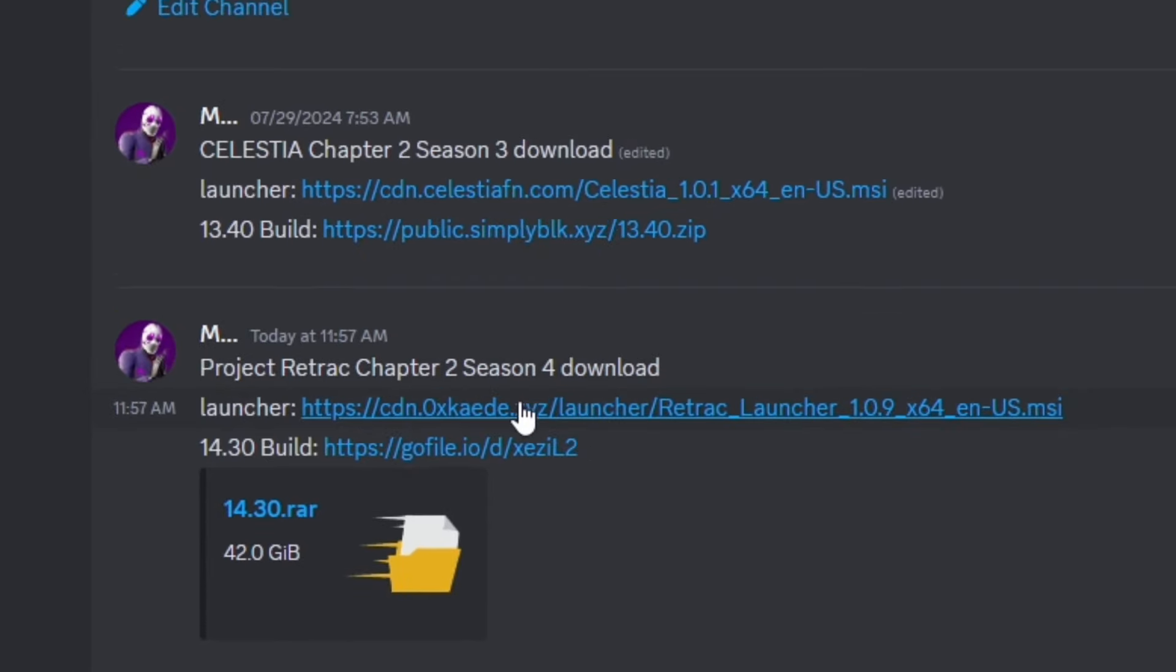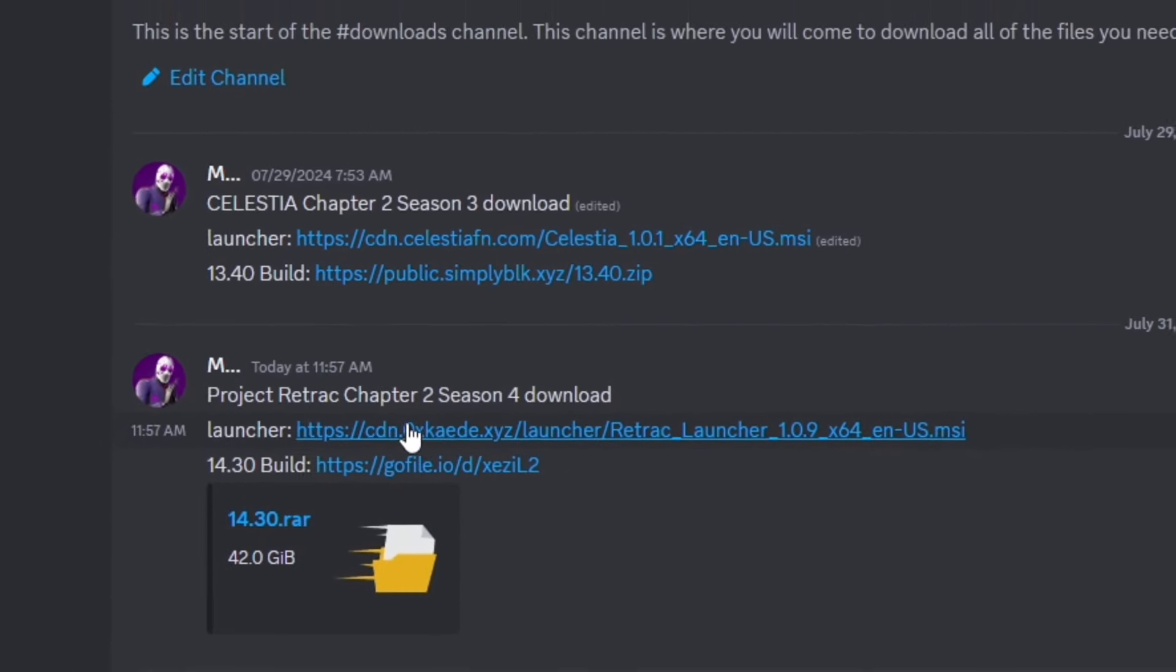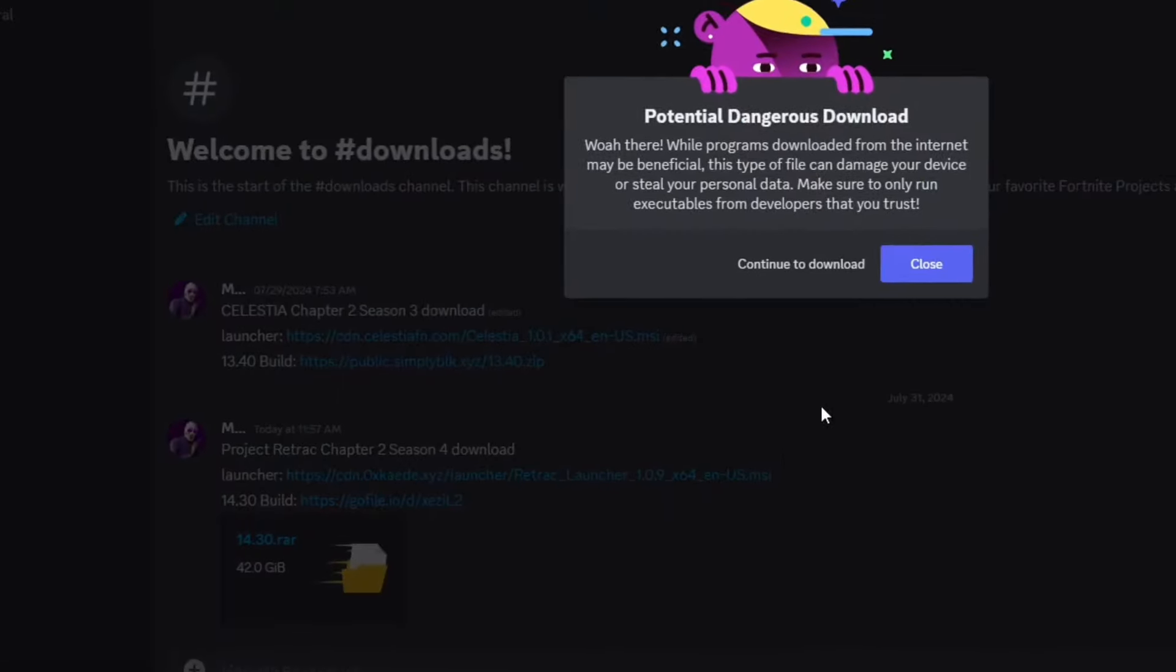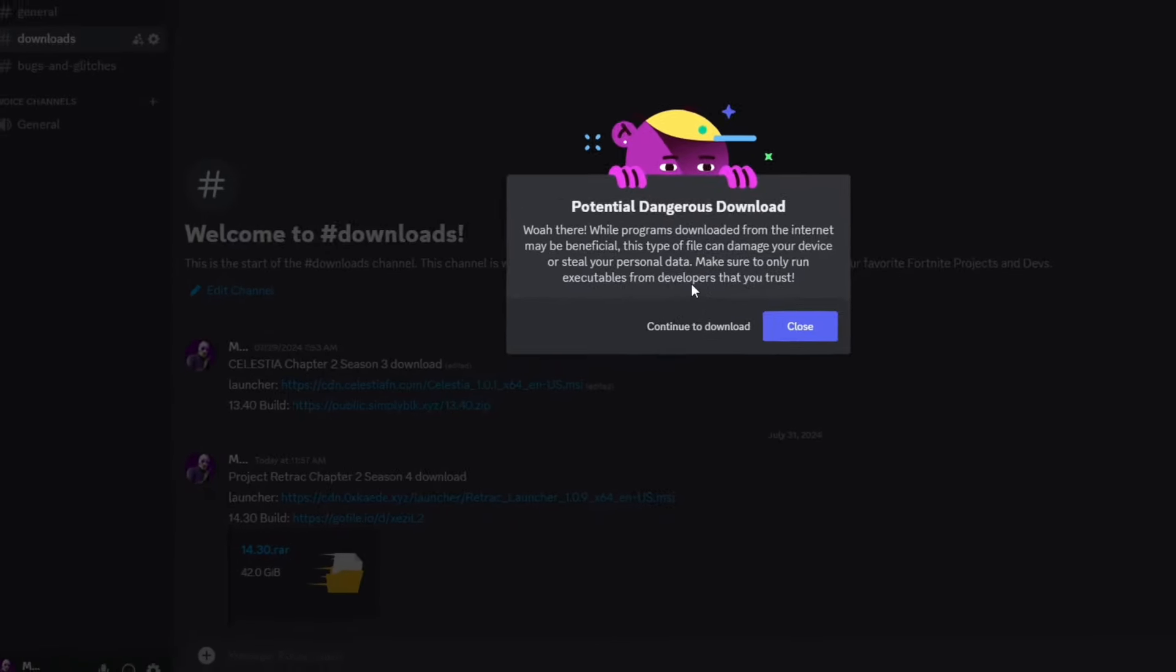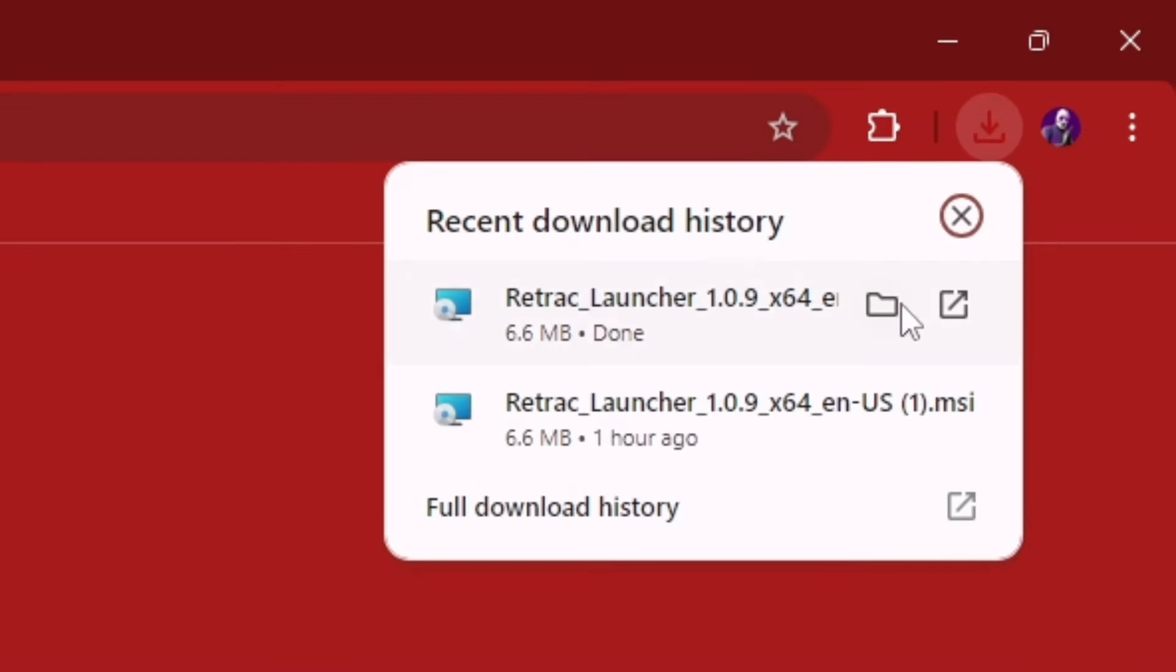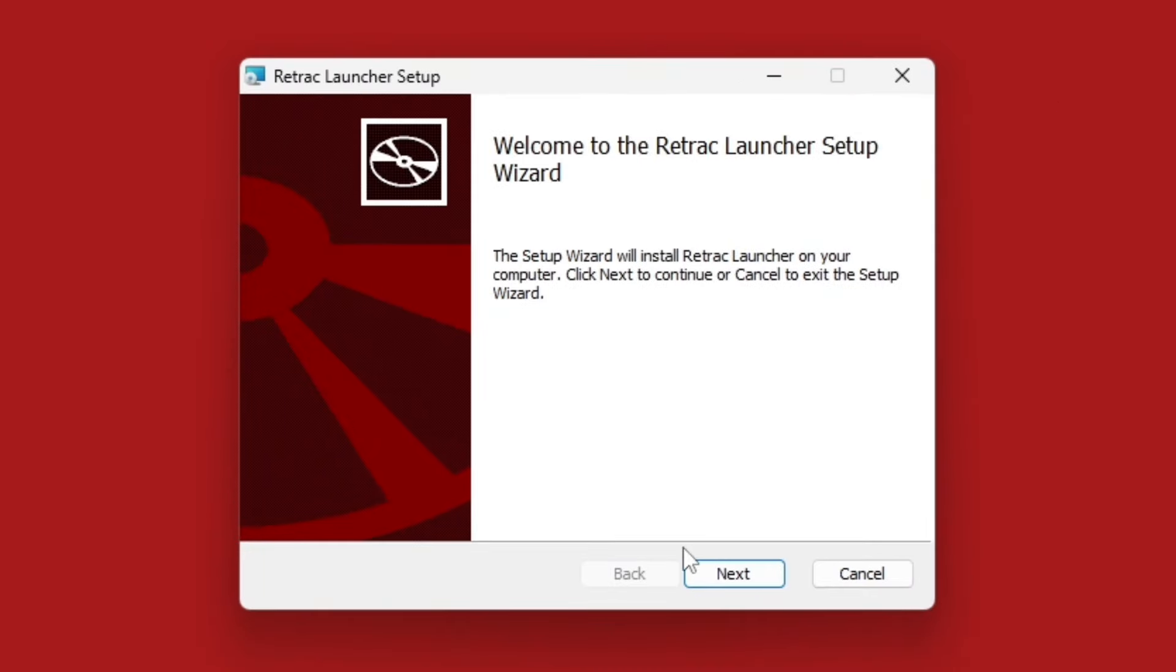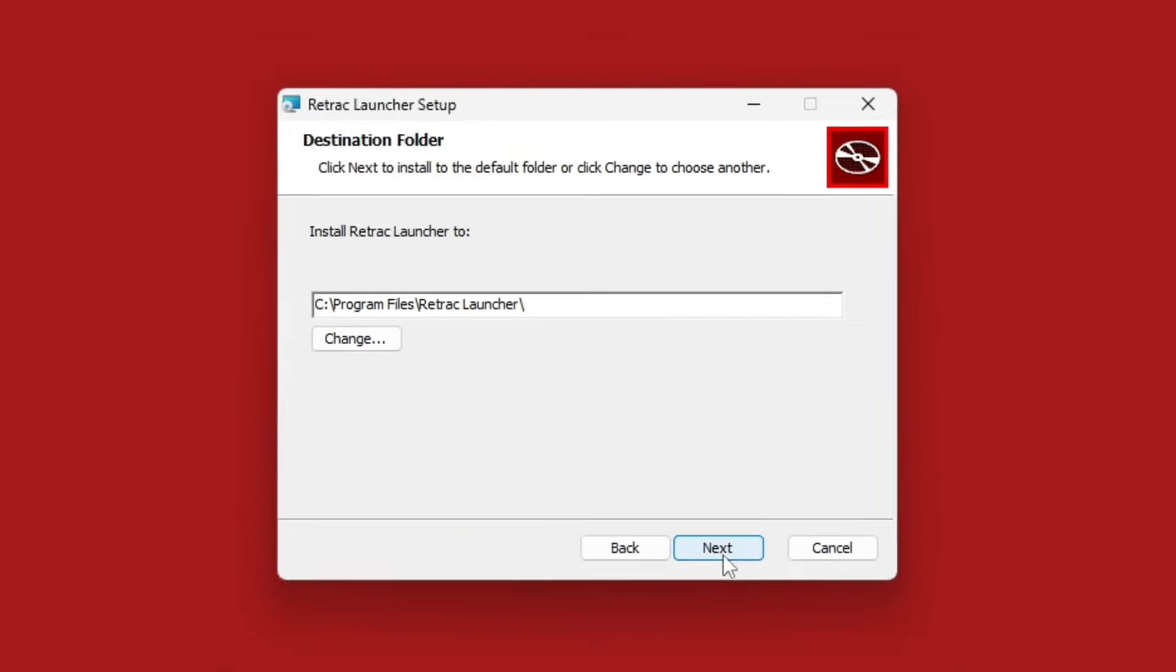Once you're in my downloads page, the first thing you want to download is the launcher. Click on the link and click continue to download. Now it should start downloading the Retrack launcher. Once it's done, click on it and click next.